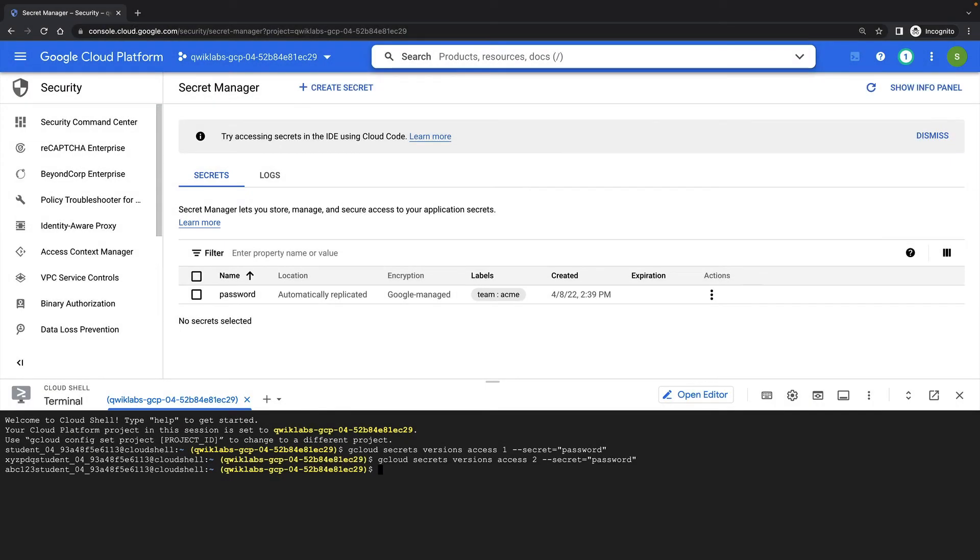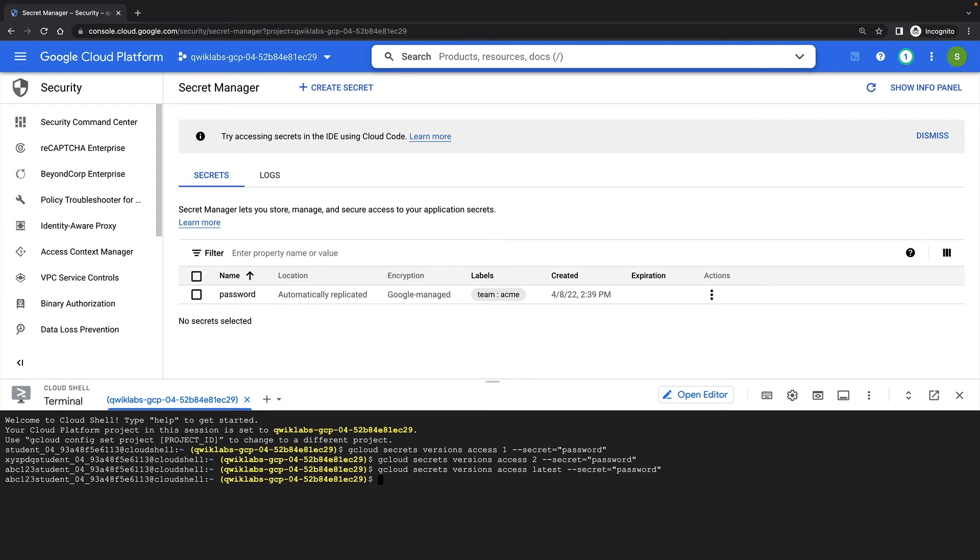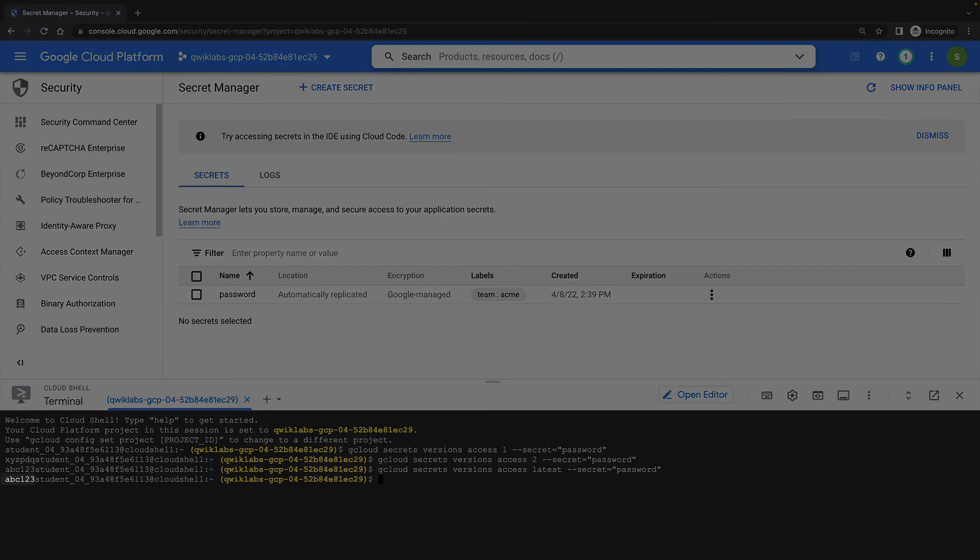An alternative to specifying a specific version number is just to ask for the latest version with gcloud secrets versions access latest. And of course, this also returns version 2 of my secret.